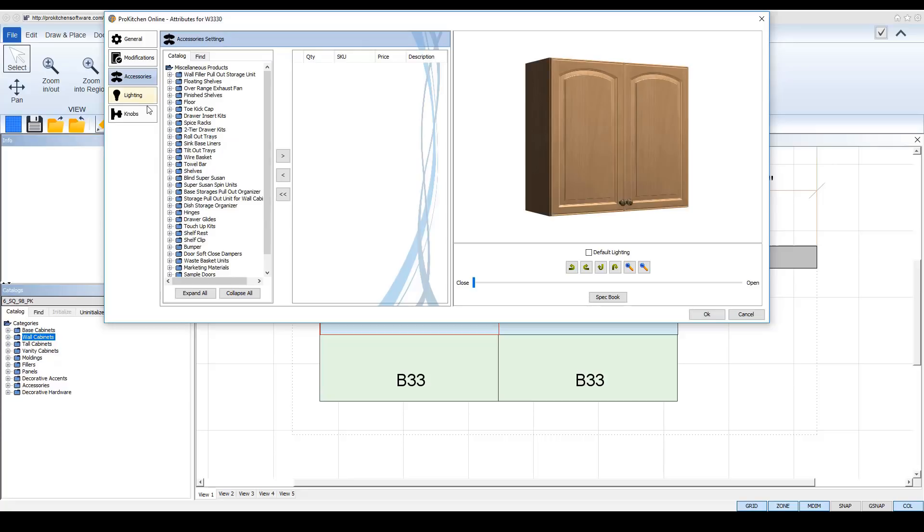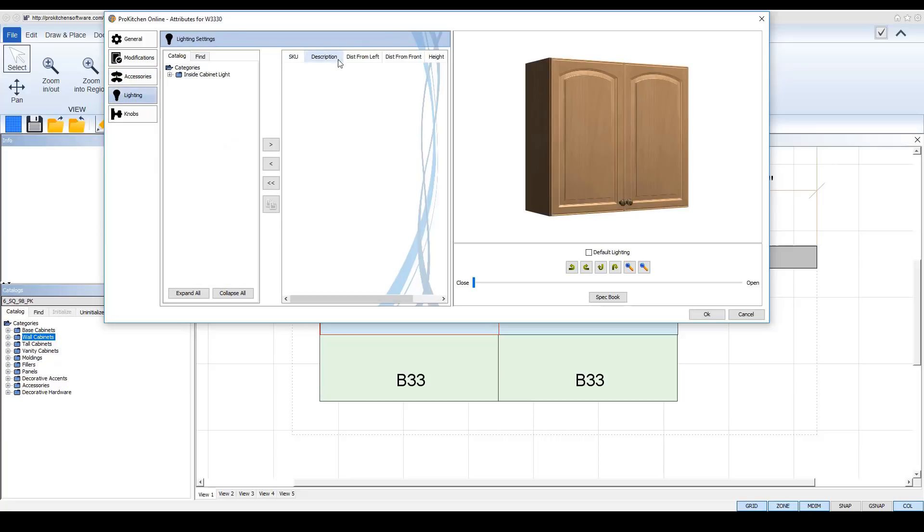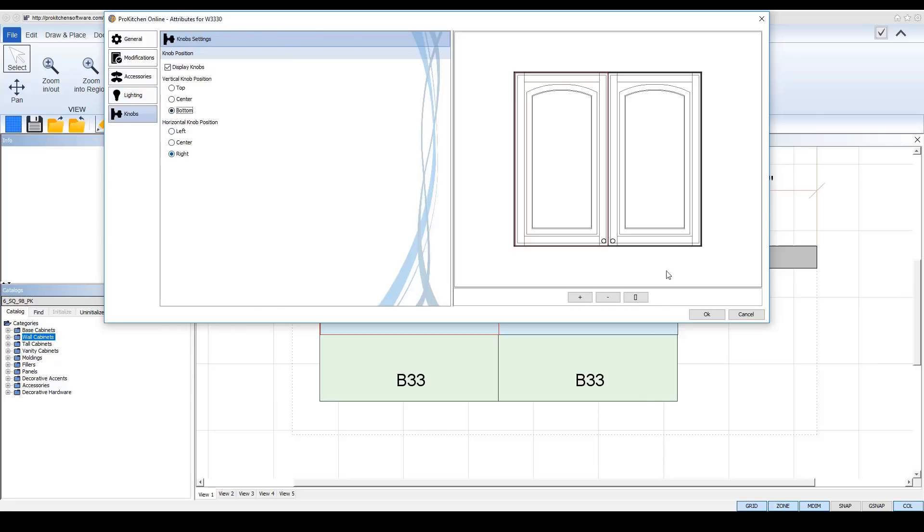And as you go through your accessories, your lighting, your knobs, it just makes it easier to find and see everything.